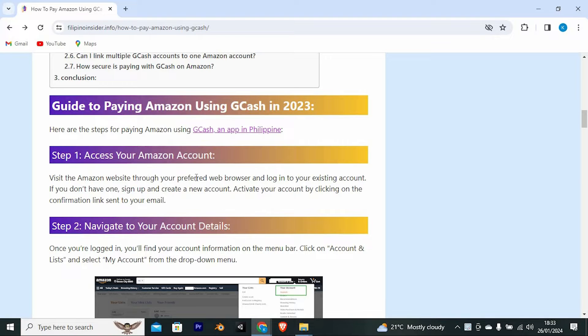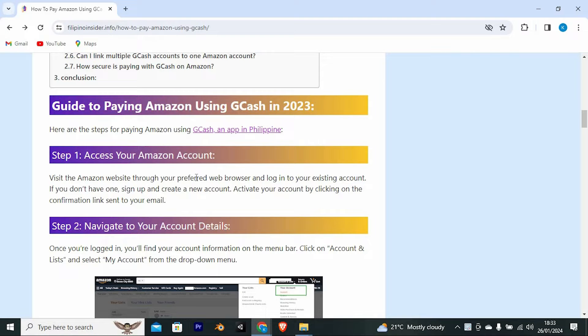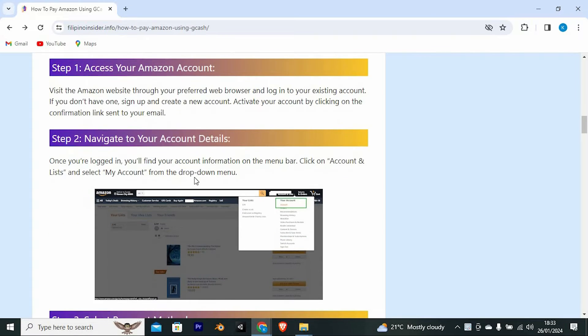Visit the Amazon website through your preferred web browser and log in to your existing account. You can even use the app on your phone. You then need to access your Amazon account.